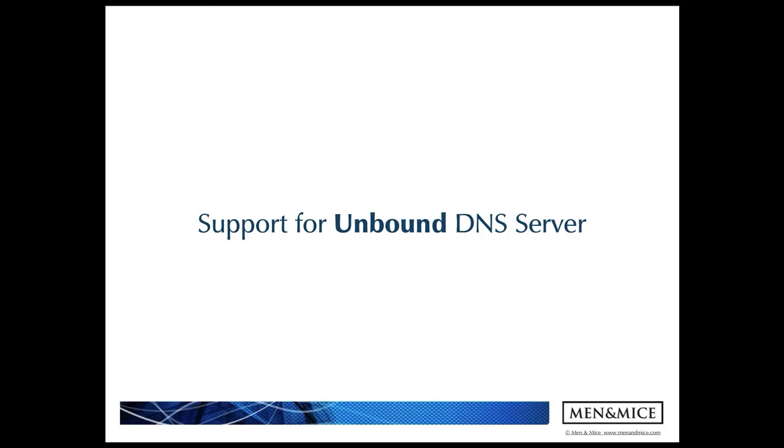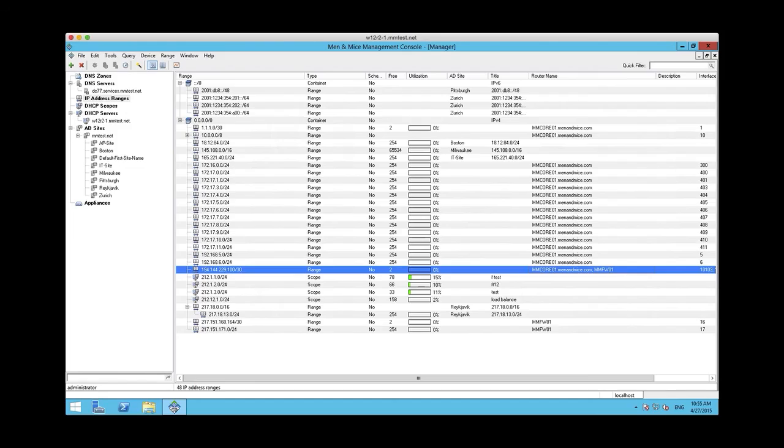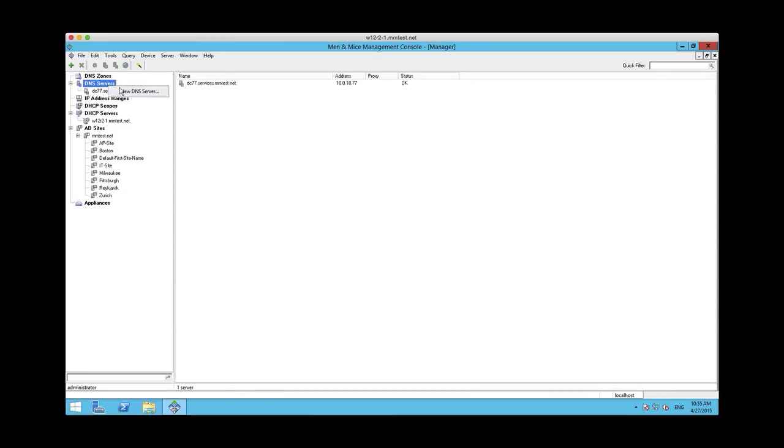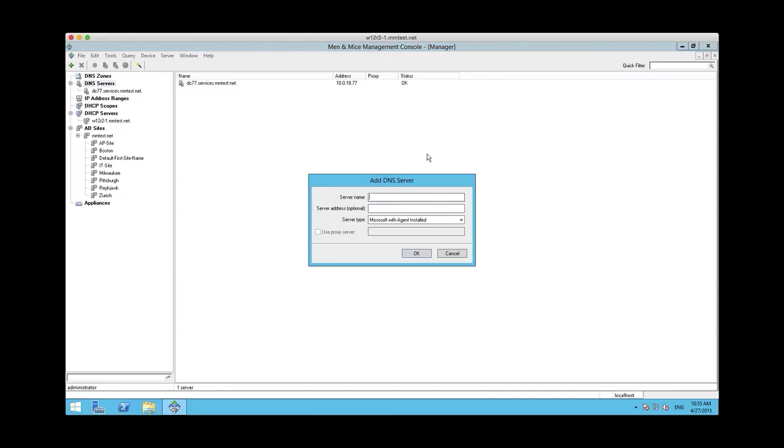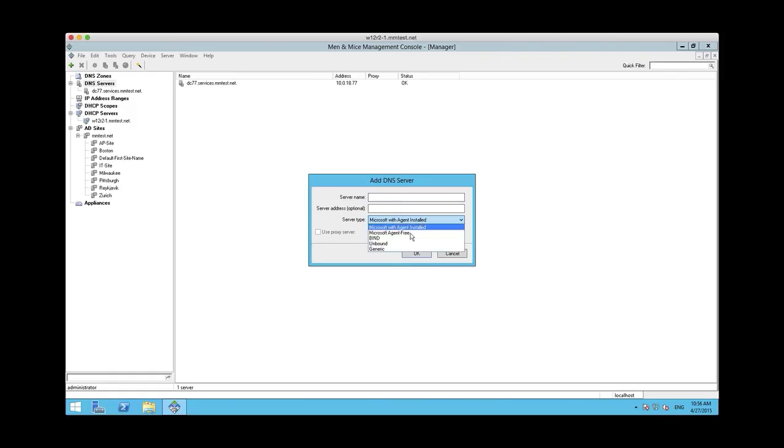Next, I want to demonstrate the support for Unbound DNS server. To add an Unbound DNS server, you basically go to the same old add DNS server dialog, but you now have the ability to add Unbound servers here.